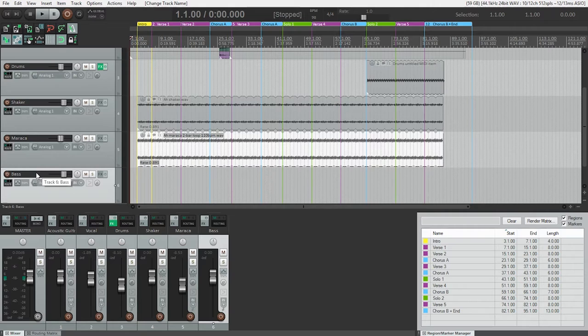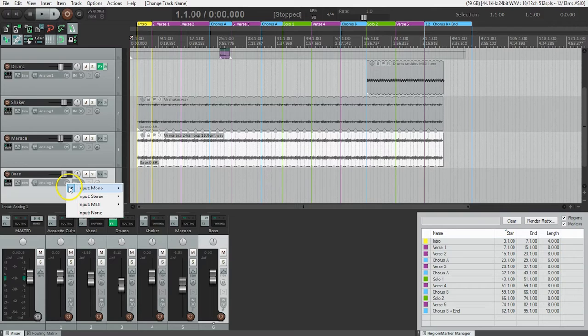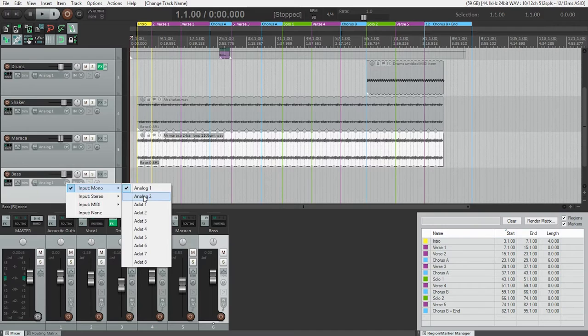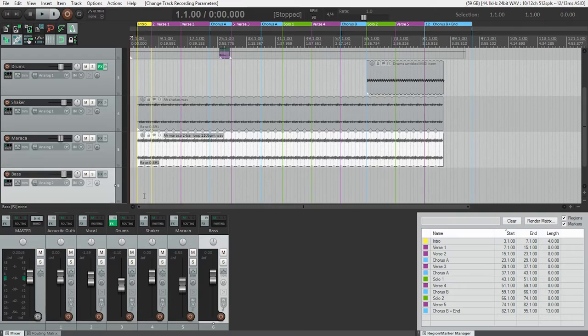After that, I need to tell Reaper where to get the sound from. In this case, it's defaulting to analog one. But I'm going to go in here and tell it analog two, because I know that input number two is where my bass is plugged in. That's great.